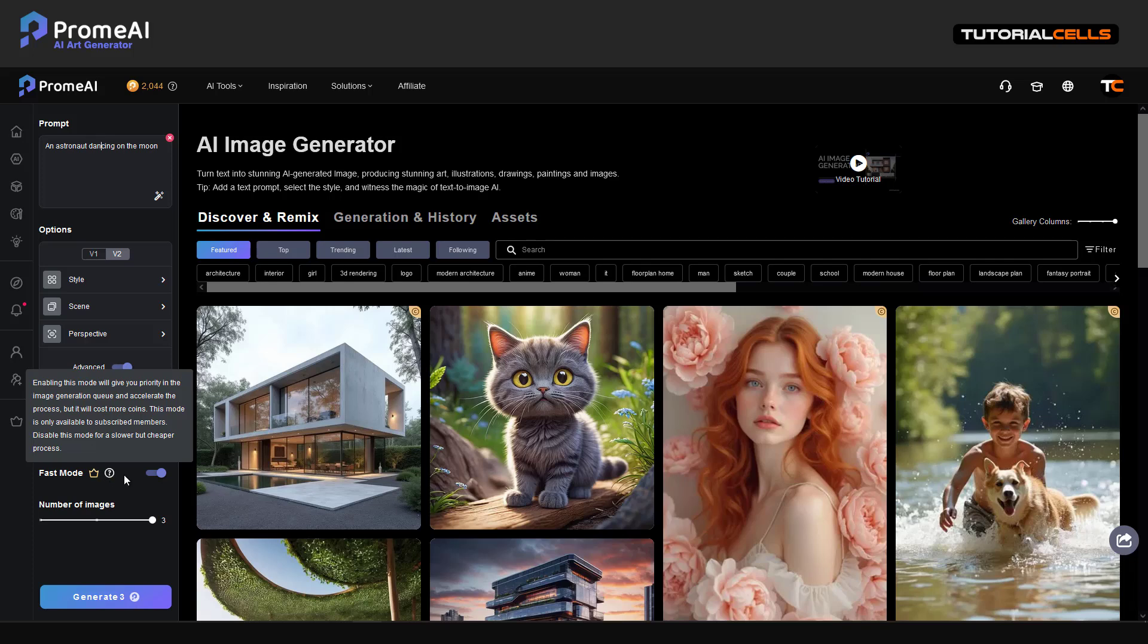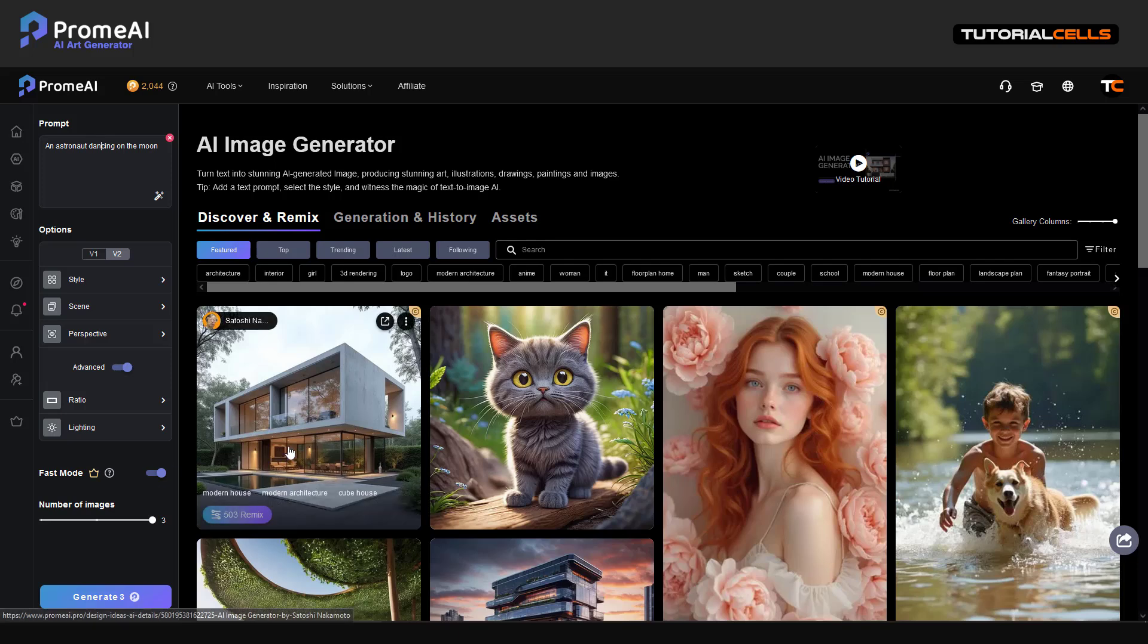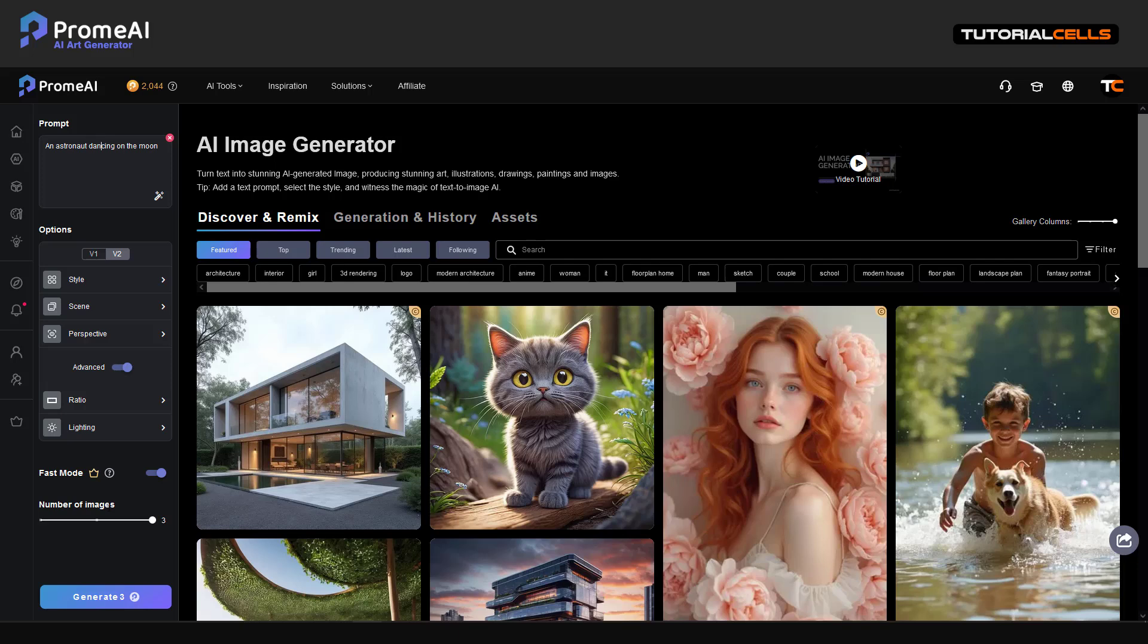And again fast mode, fast rendering. If you have subscribed to PromeAI, you have fast mode. It renders fast and it does not put it in the queue. Number of images - you can generate three or two different or just one. I'll generate one to make it fast.